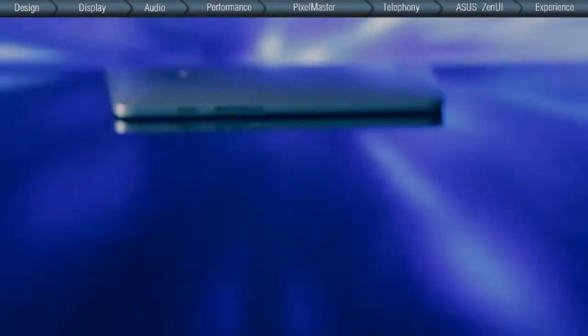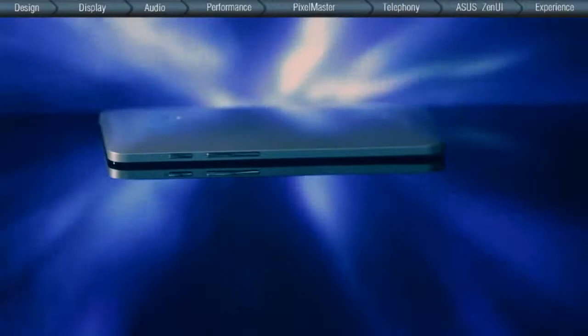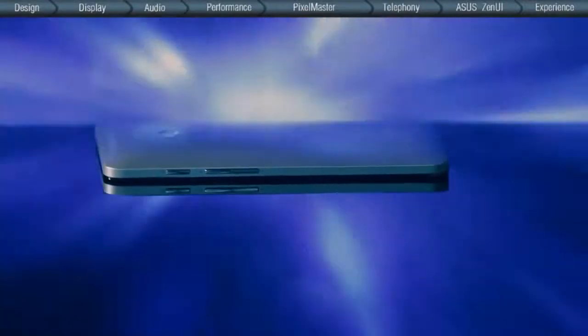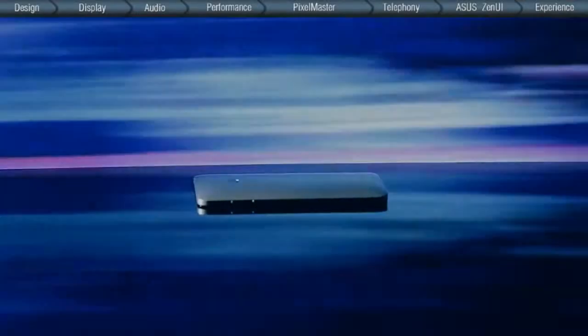From aesthetic design to the latest Zen UI, the ZenFone is not only an incredible new phone, but also one that stands the test of time.